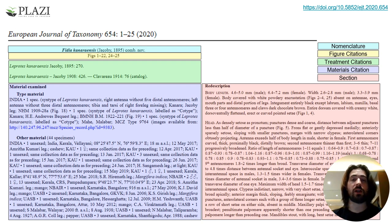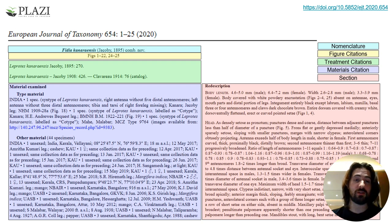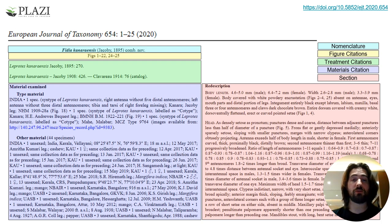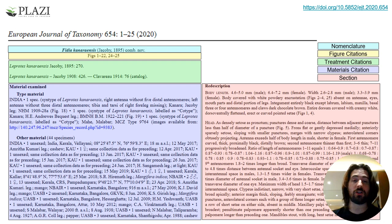In terms of how these sections can be used, for instance, treatment citations can be assembled to recreate a taxon's publication history, while a material citation can be used to map the same specimen across different publications and be matched against each other.